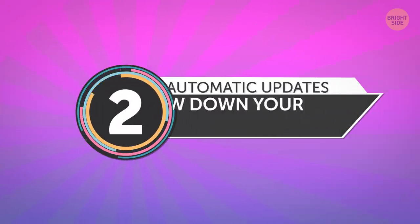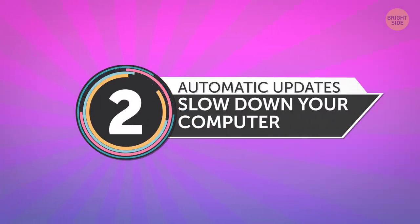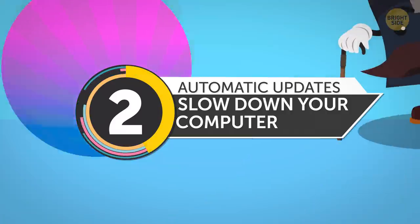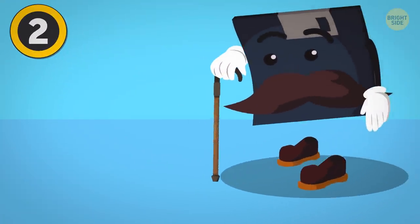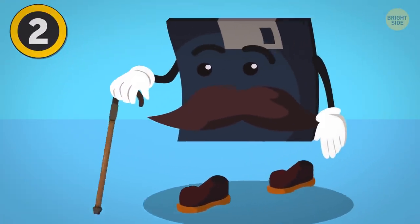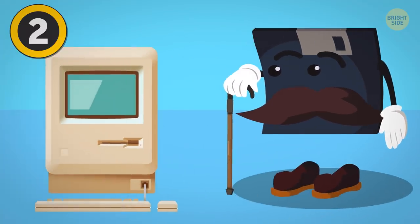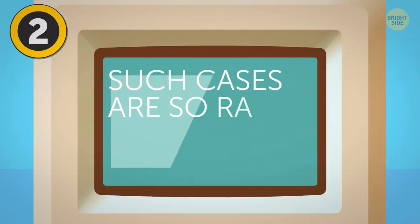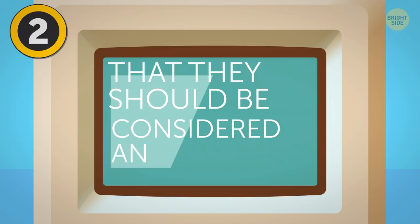2. Automatic Updates Slow Down Your Computer. Speaking of outdated programs, I'll admit that this can sometimes be the case when it comes to a slow computer, but such cases are so rare that they should be considered an exception, not the rule.